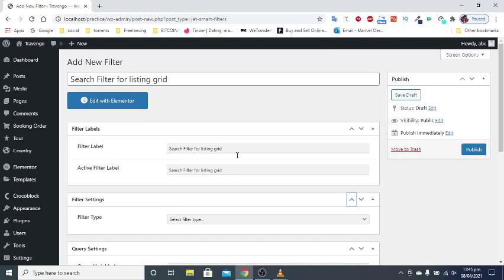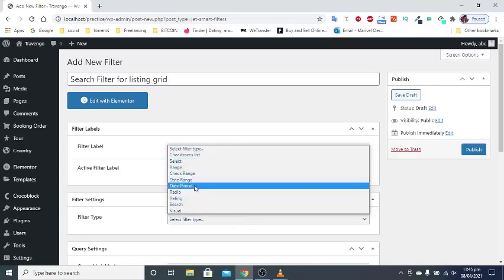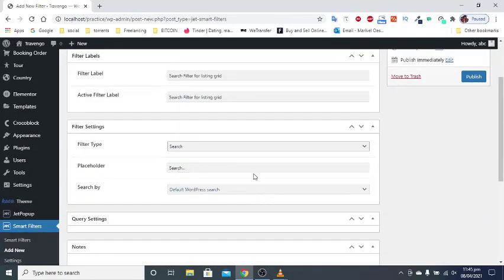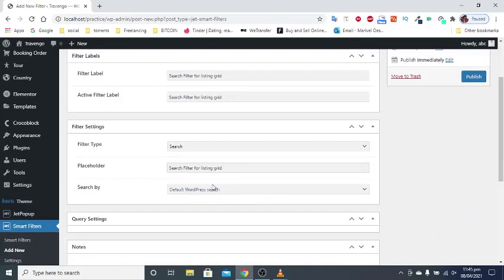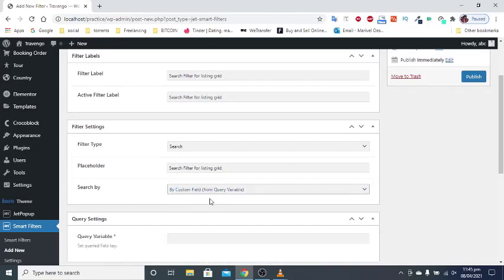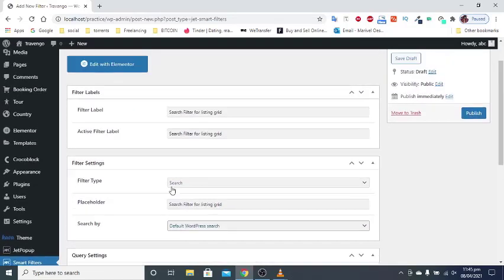And choose search filter type. Also, if you want to filter by default WordPress search you leave it as it is. Or if you want to filter by some values from the custom fields or by query variables, you choose another option. When you're done click on the Publish button.